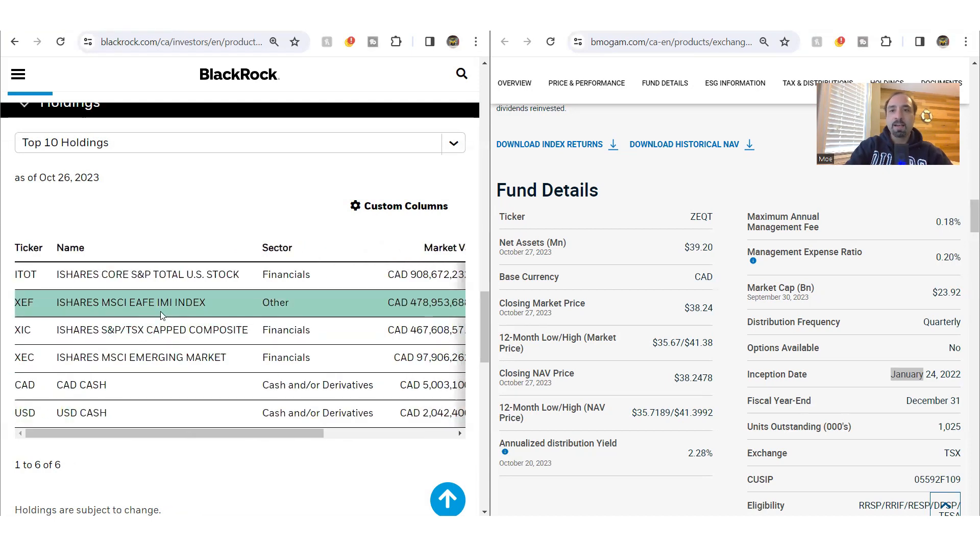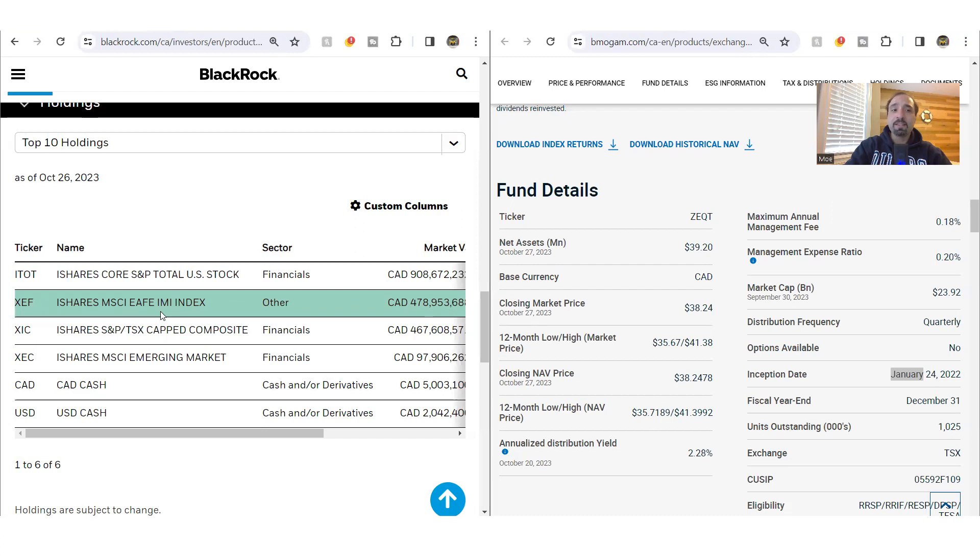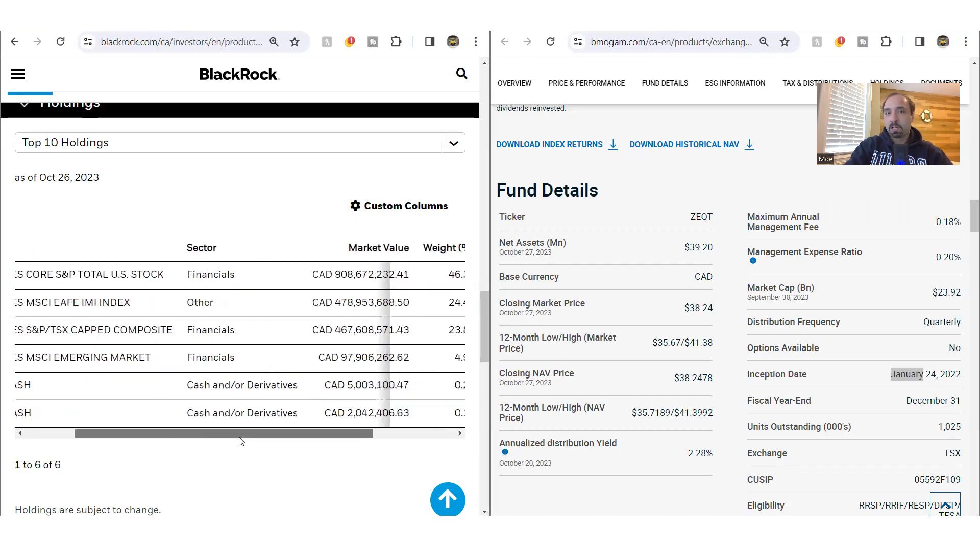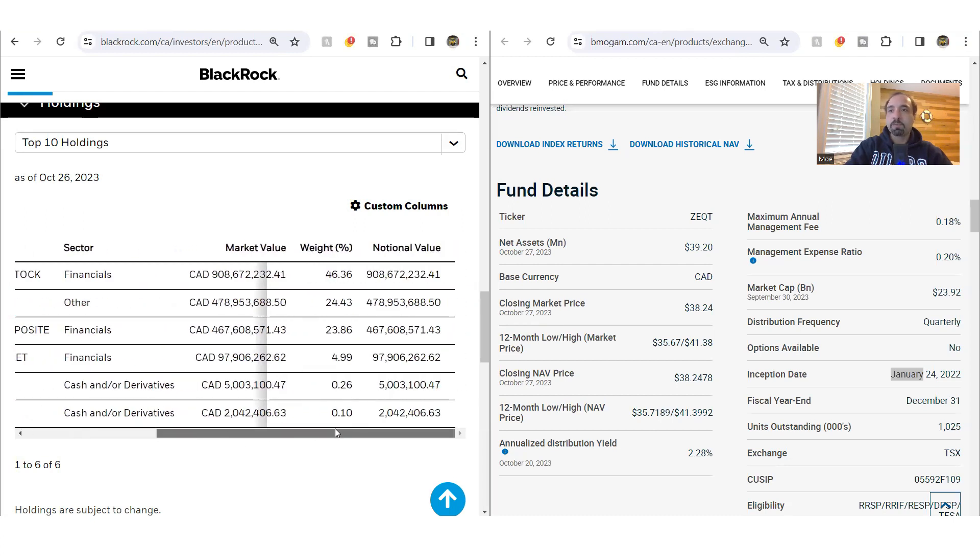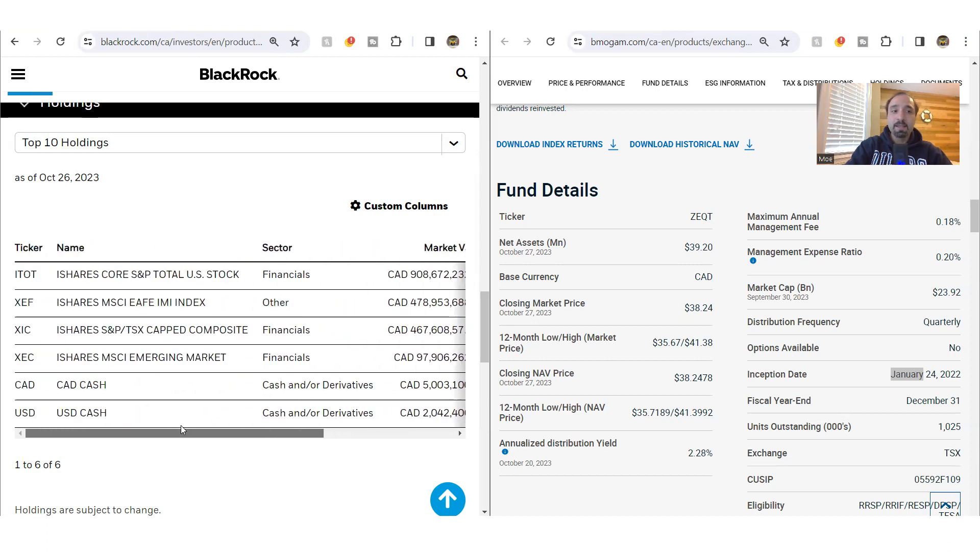The next other fund as part of X-Equity that you get exposure to is XEF. It's iShares MSCI East and Far East IMI Index, which as the name suggests, provides you exposure to the international developed markets excluding North America, Canada, US at around 25%.